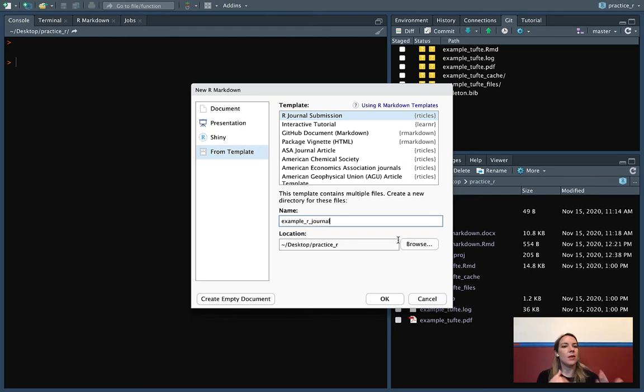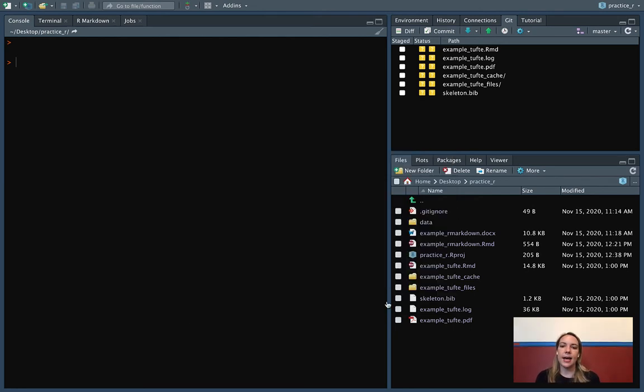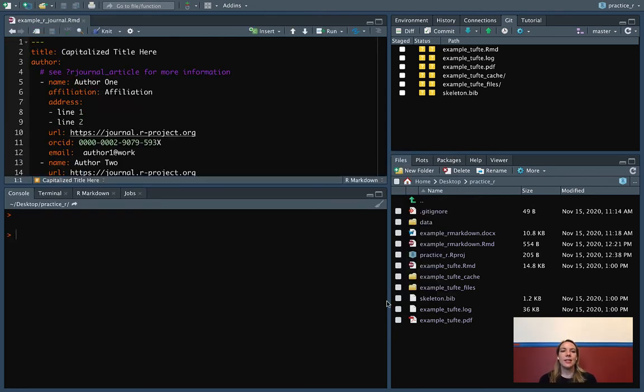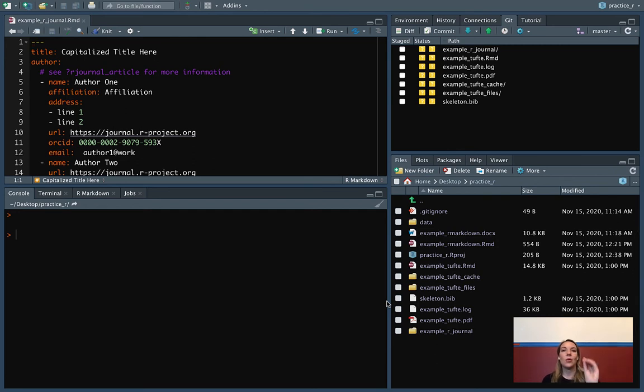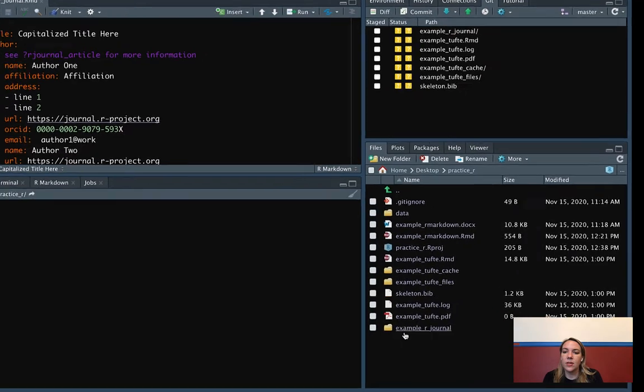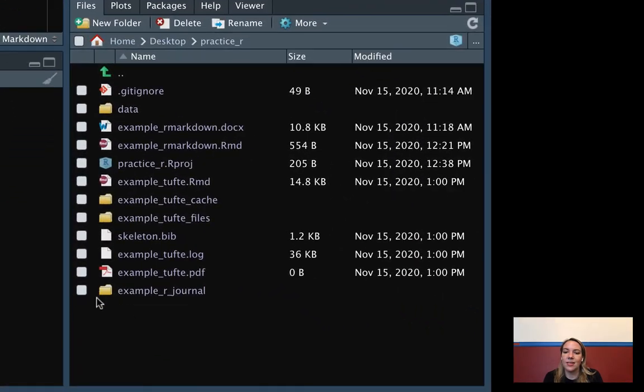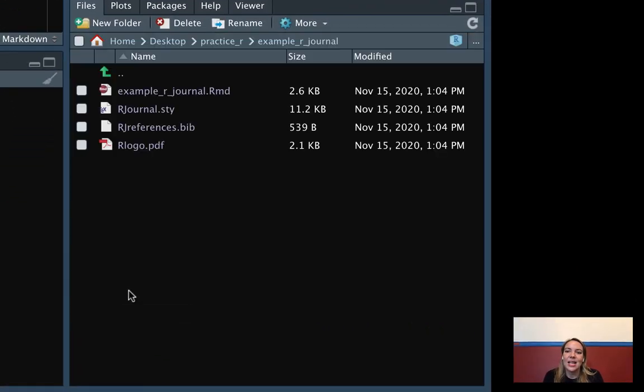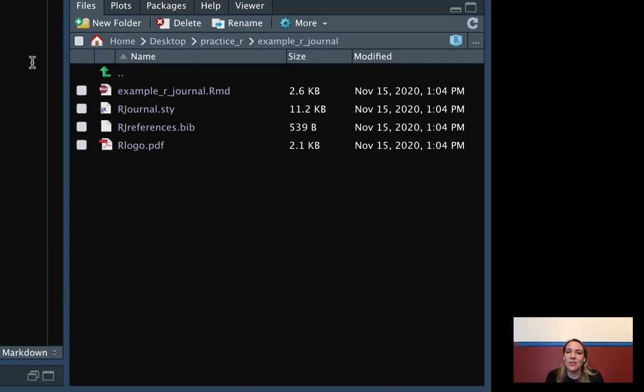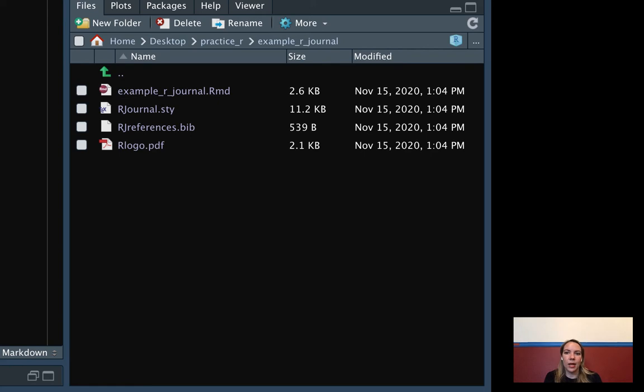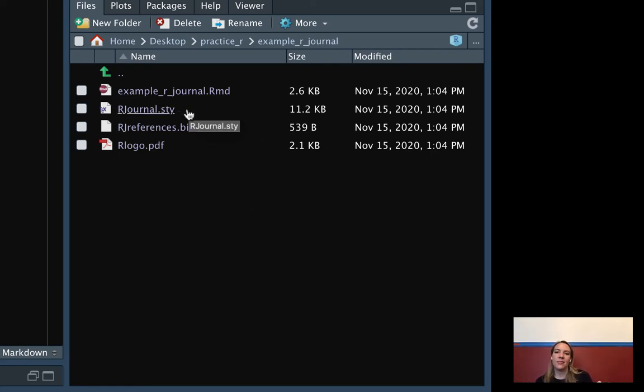So we do the same thing. We go into template and we can select that. This time it's actually going to create a whole folder for us instead of creating a single file. You can see over here that we've now gotten this whole subdirectory in our project directory inside of that and it includes a few things. We've got our R Markdown document, and this is the one we'll actually work on.